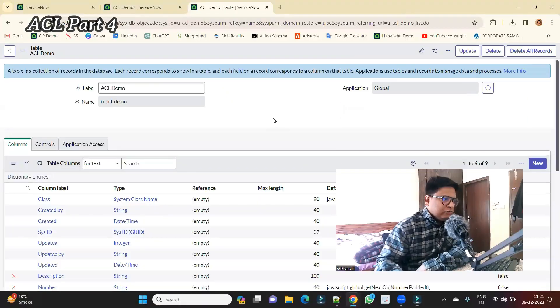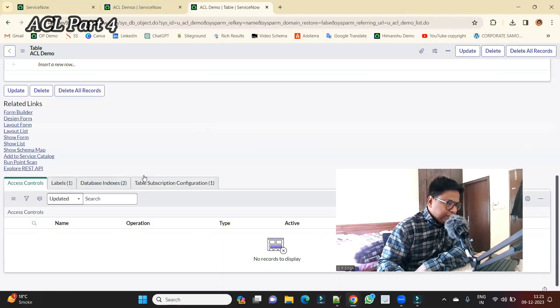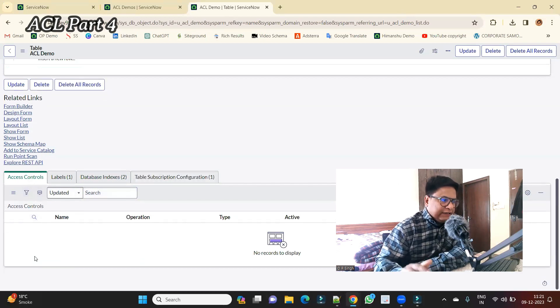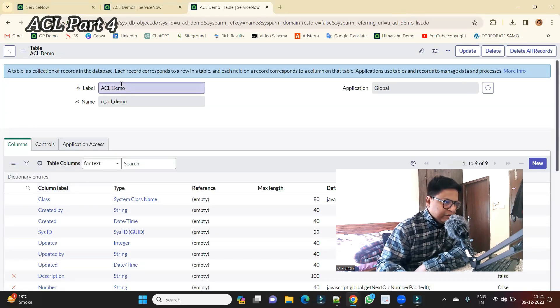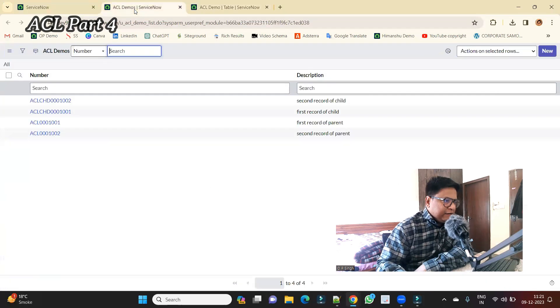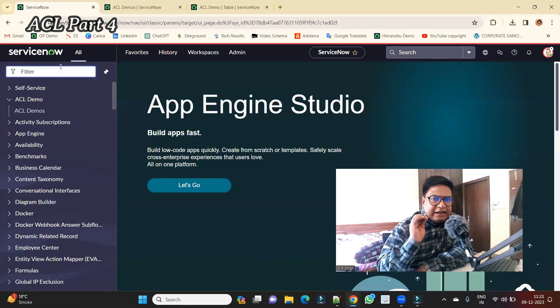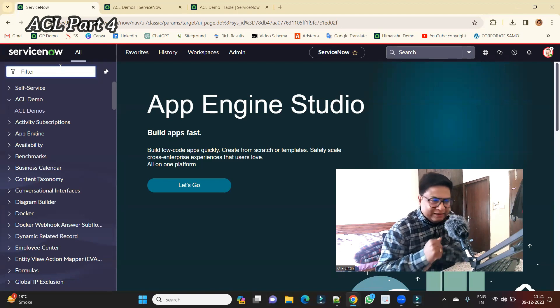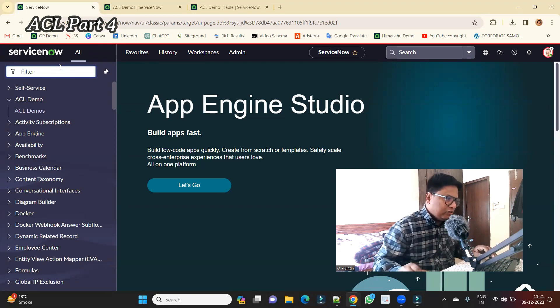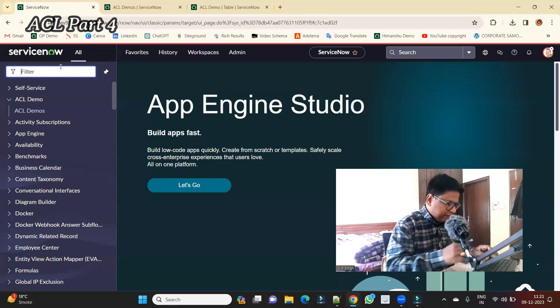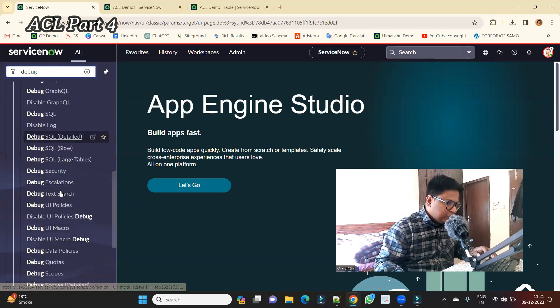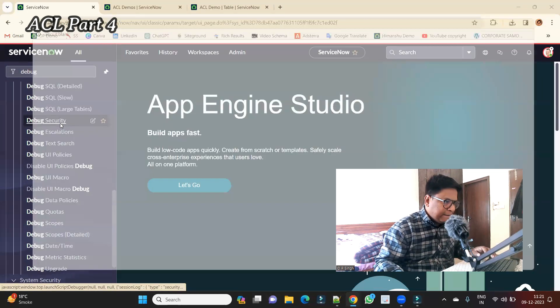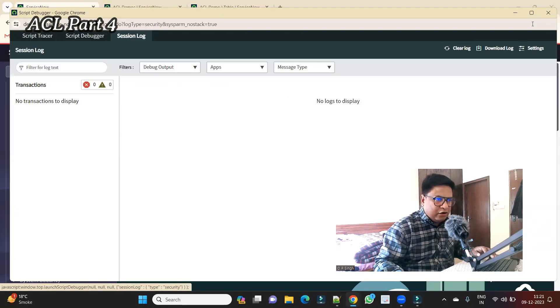Just look at this table. There is no ACL. I have deleted all the ACLs with this table. The same table, ACL demo. Here is the data which is there. Now I will enable the debugging. For security rules we will enable only security debugging. Debug security, the debugger is on.